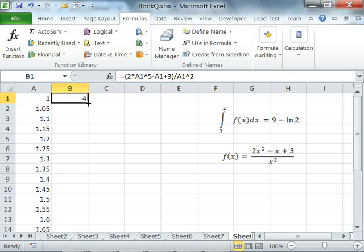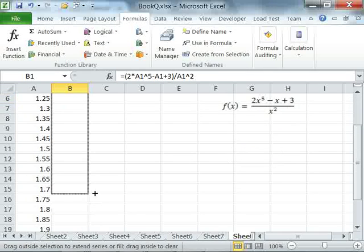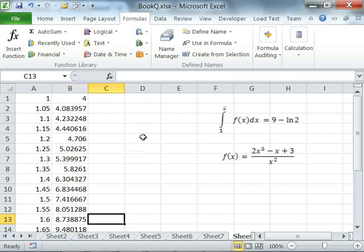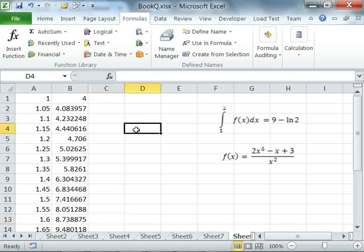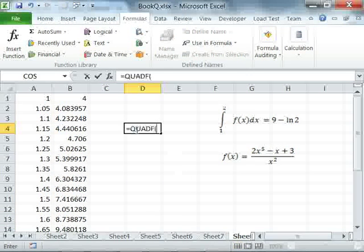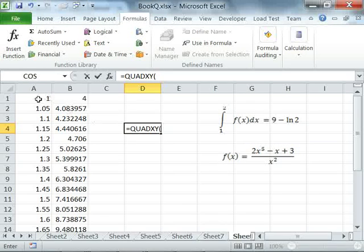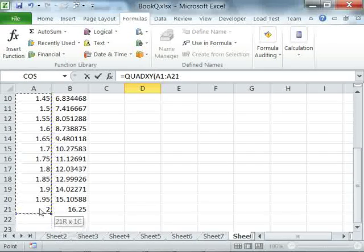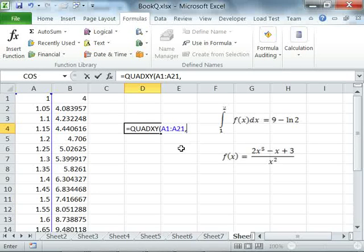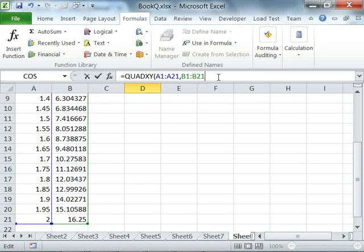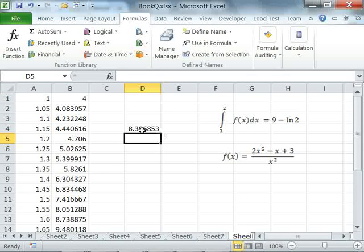Using the autofill I can generate the rest of the Y vector. Now to integrate my set of XY data points, all I need to do is invoke QuadXY in any cell, passing the X vector by selecting it, and similarly selecting the Y vector. And I compute this answer.